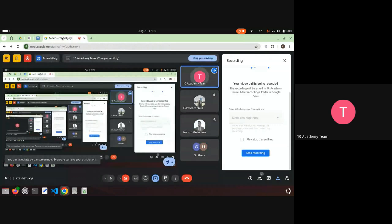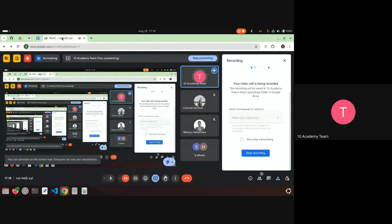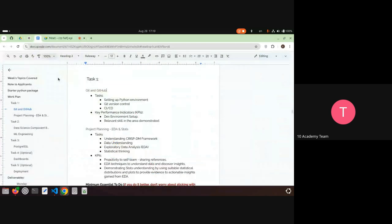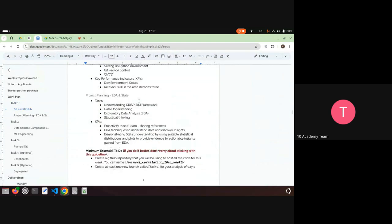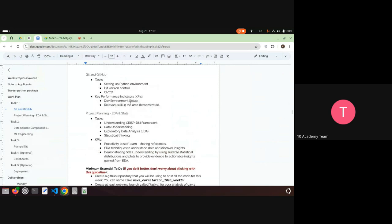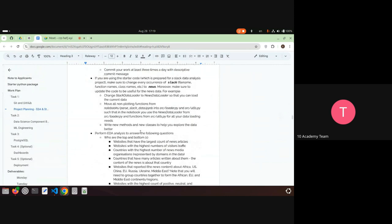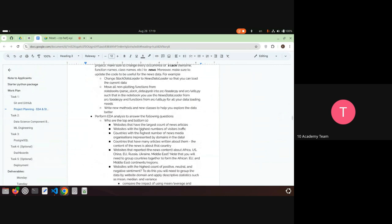This session is organized — I'm going to be going through things according to what you asked. The first tasks are about GitHub and setting up the Python environment. You already had a session about that, so what we care about is the EDA part.